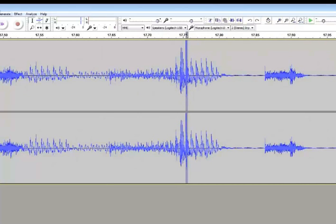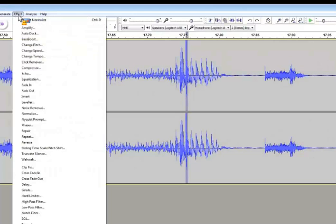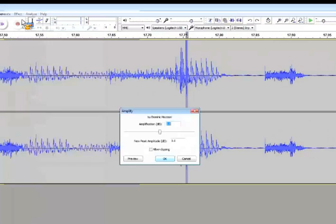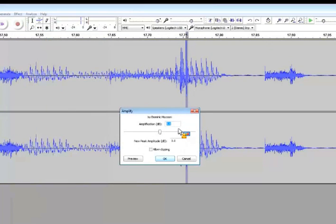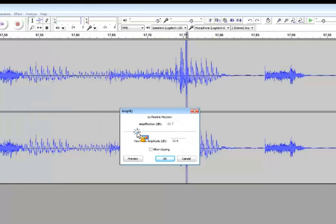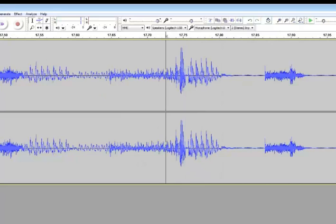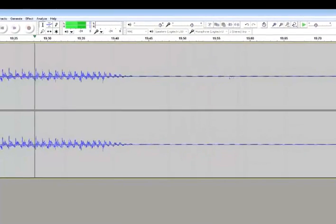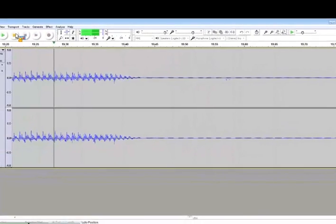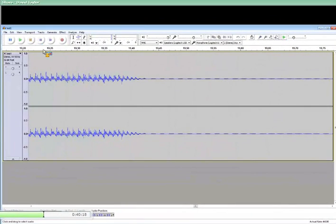I'm going to highlight it with my cursor. I'm going to go to effect. I'm going to go to amplify. And I'm going to take that spike out by reducing the amplification. Boom, spike is gone. Let me listen to it. I lost the spike, but I didn't lose anything on the audio.